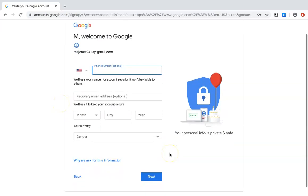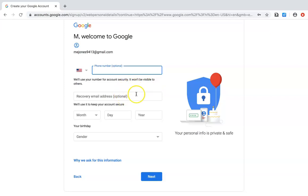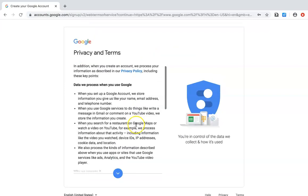Once you hit next, it will ask for your phone number, recovery email address if you want to add it, your birthday, and your gender. Fill that in and press next.